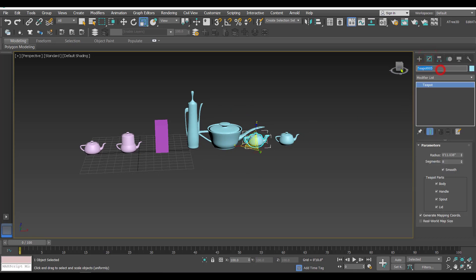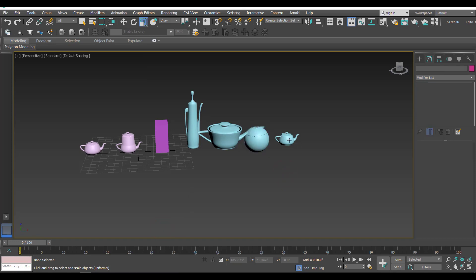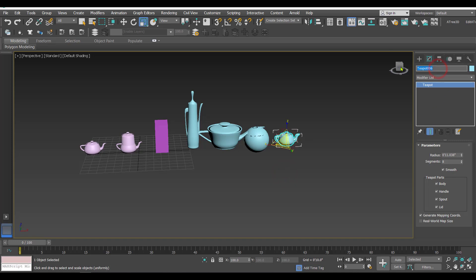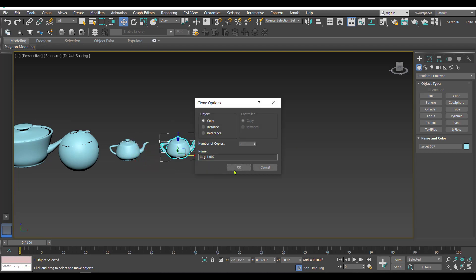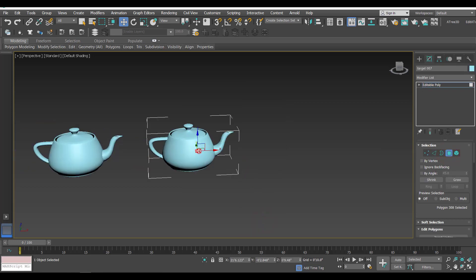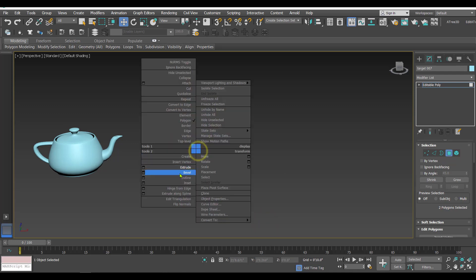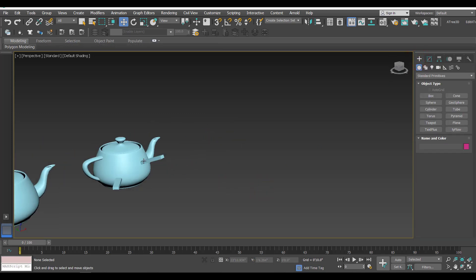The next one is going to become my target number four, so let's rename it as 'Target Four' and add a Spherify modifier. Then we have the final one - that is target number six. Now one important thing: if a target has been converted to poly and then you apply an extrude, that kind of modification is not allowed - that target becomes invalid.